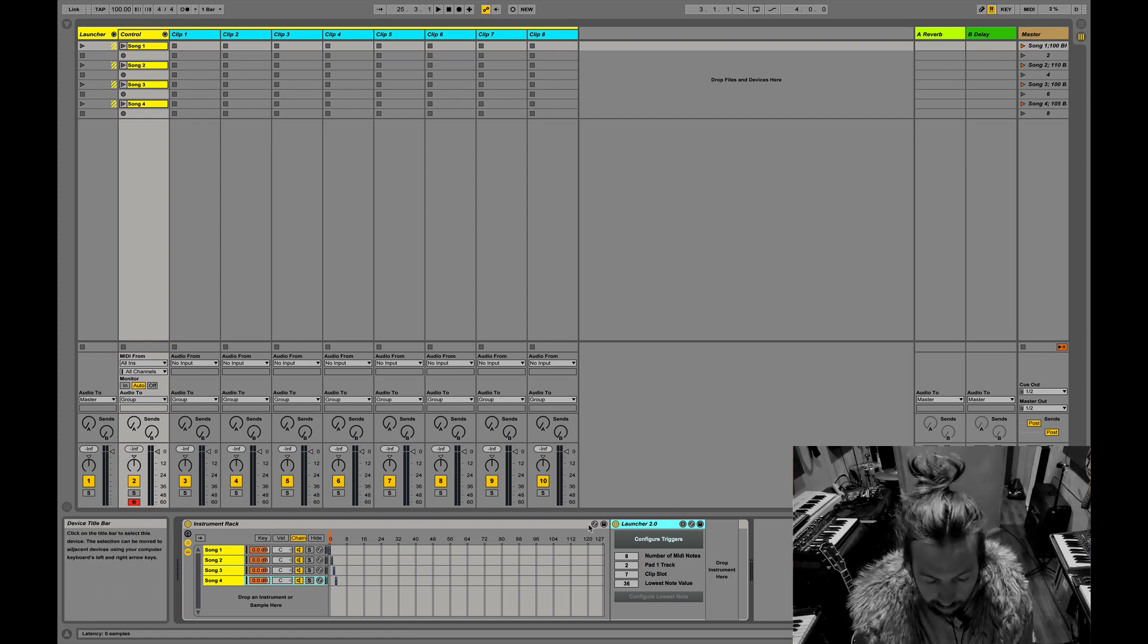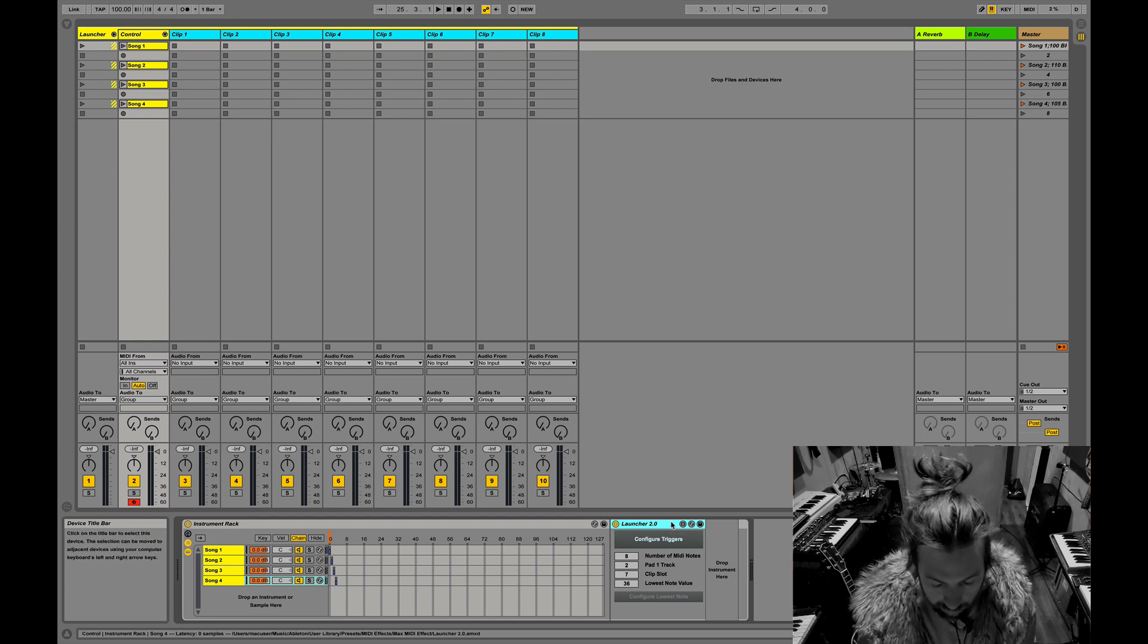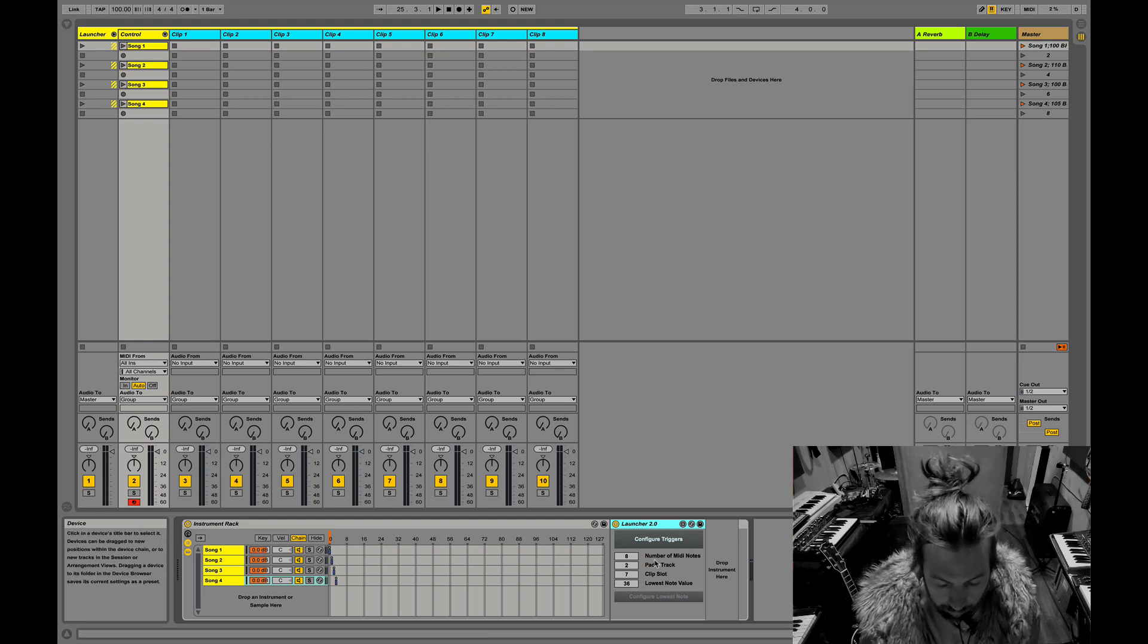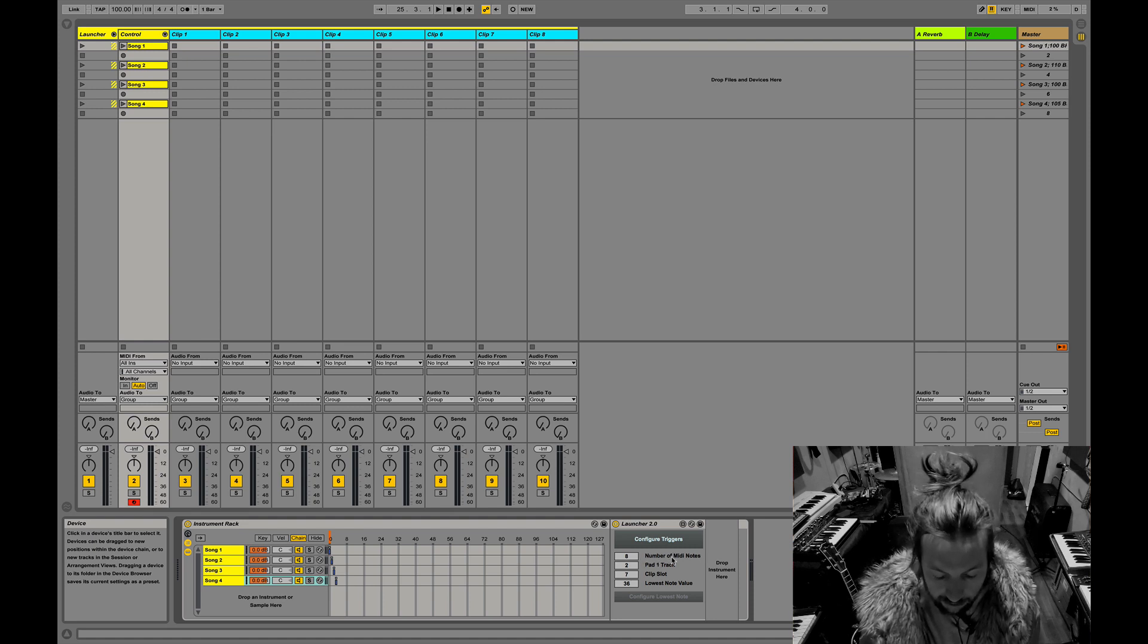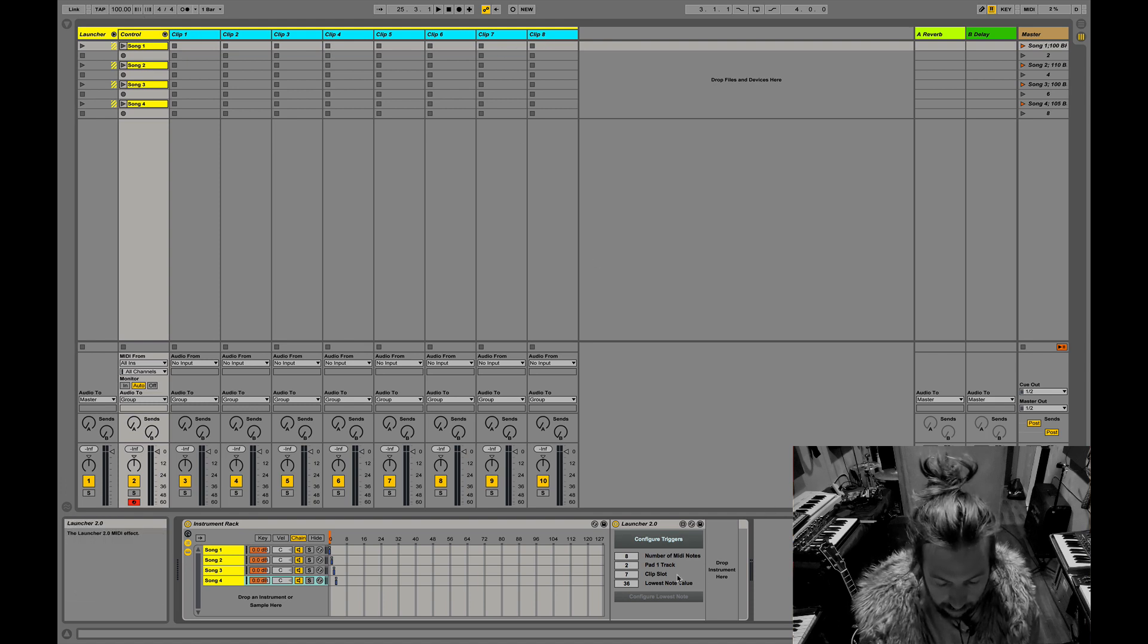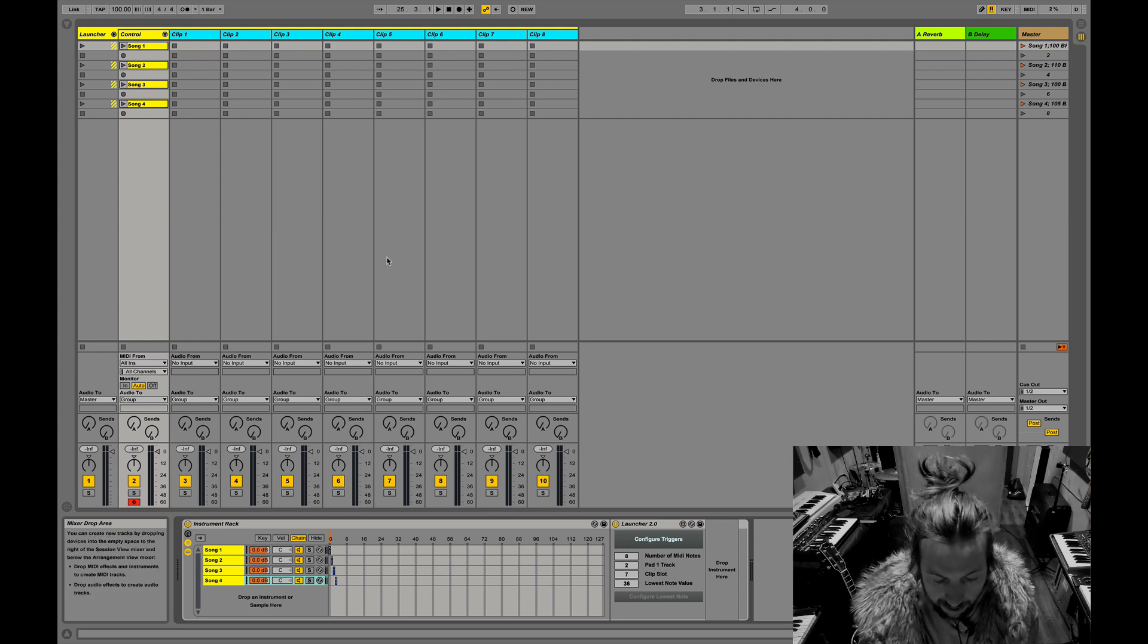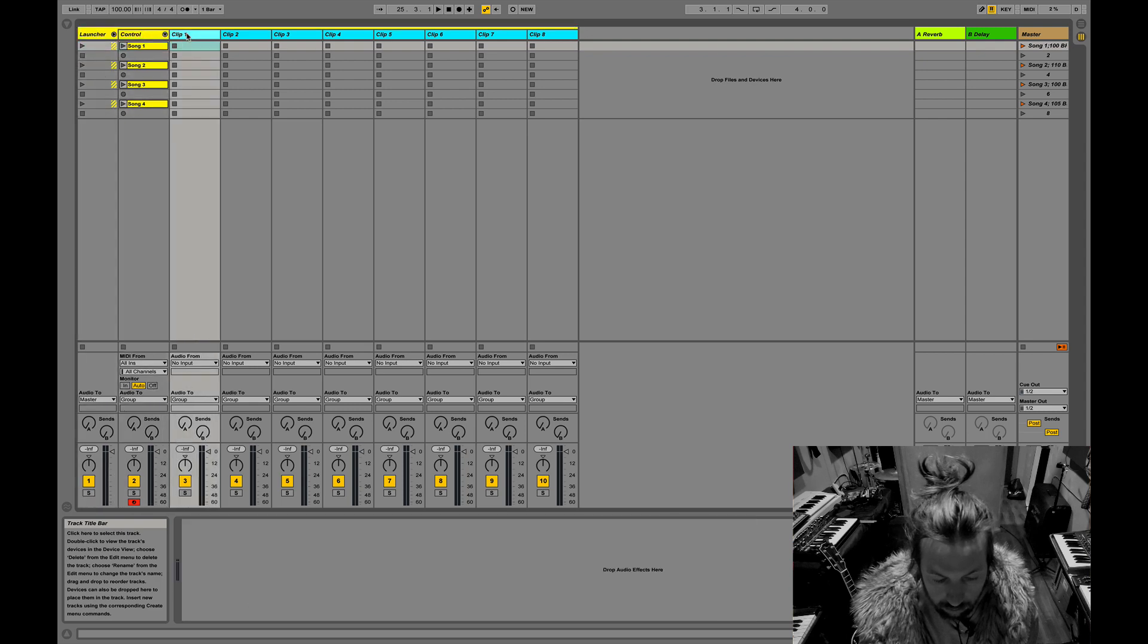Basically you put the launcher device on a control track and then you set it up to say how many MIDI notes do I want to detect from the controller. In this case, I've got eight clips, so I just have eight. What is the track that the first pad is going to be triggering? In this case, it's two.